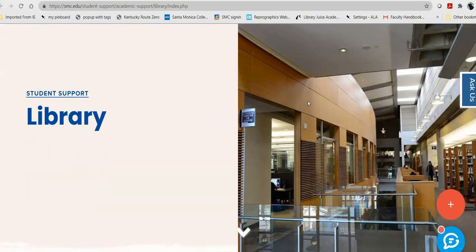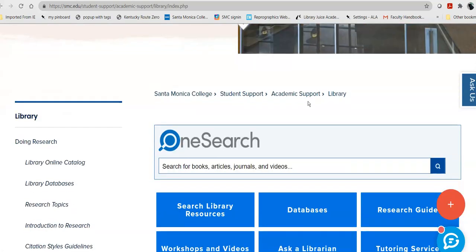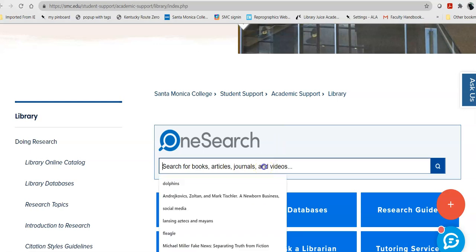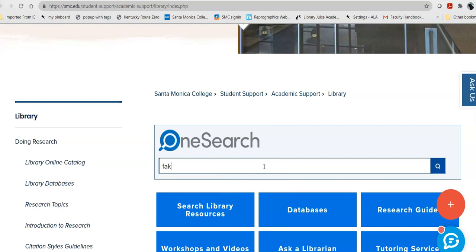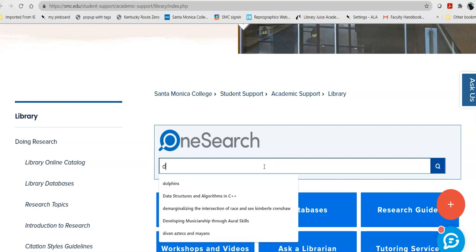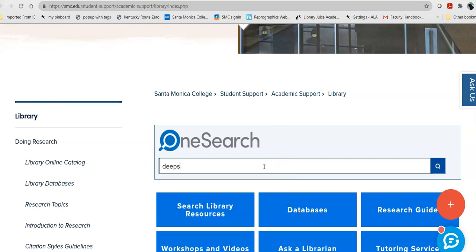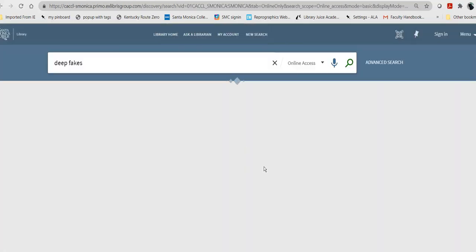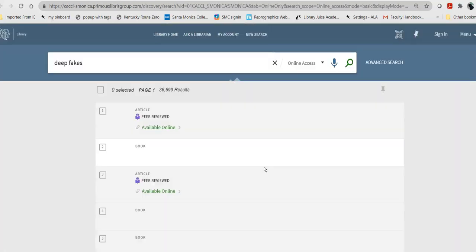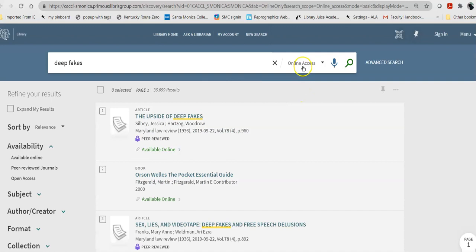As you scroll down the page, OneSearch is in the center of the page, and this is sort of a conglomeration of everything that we own or subscribe to. So, say I am going to be doing a research study on deepfakes. I spell it right. When I search that out, notice that it automatically defaults to online access.